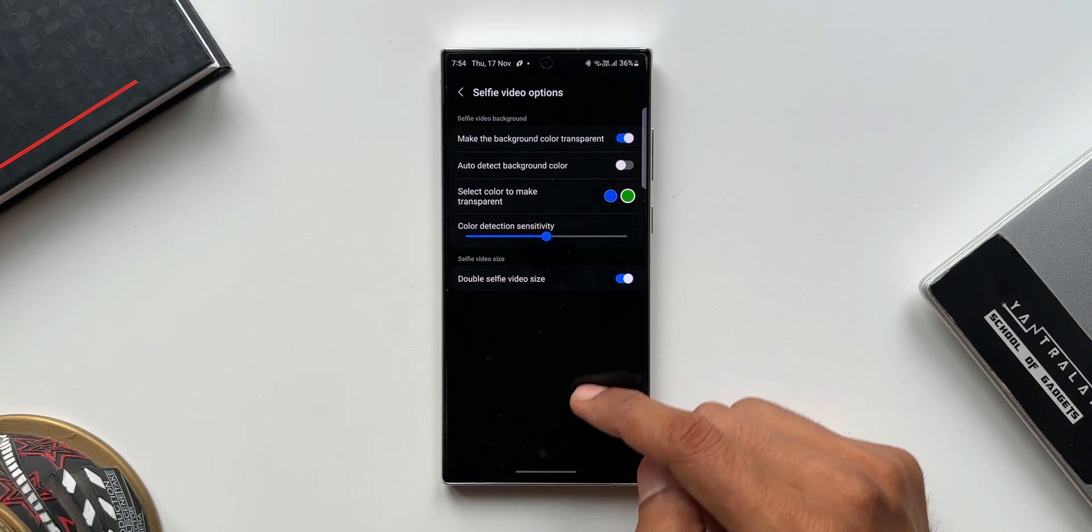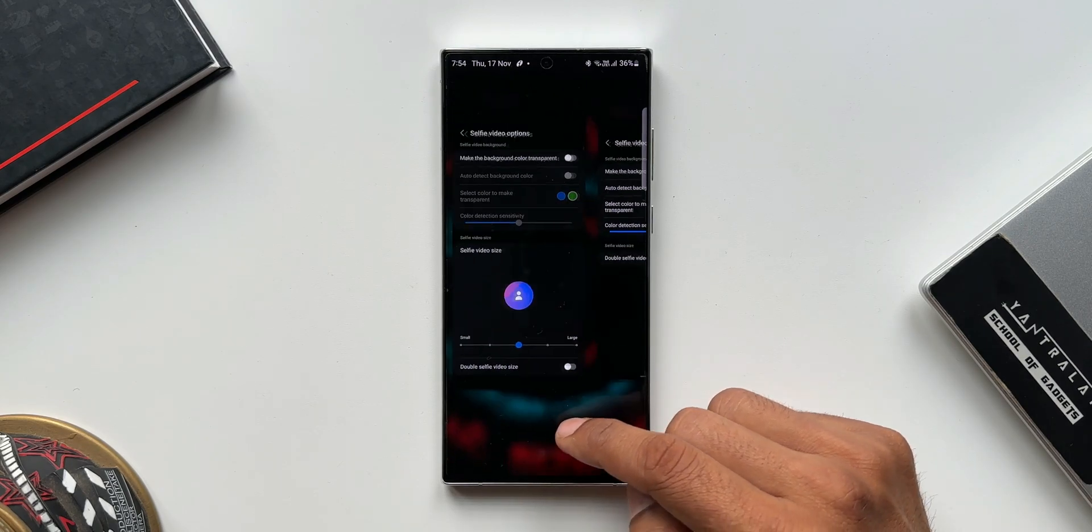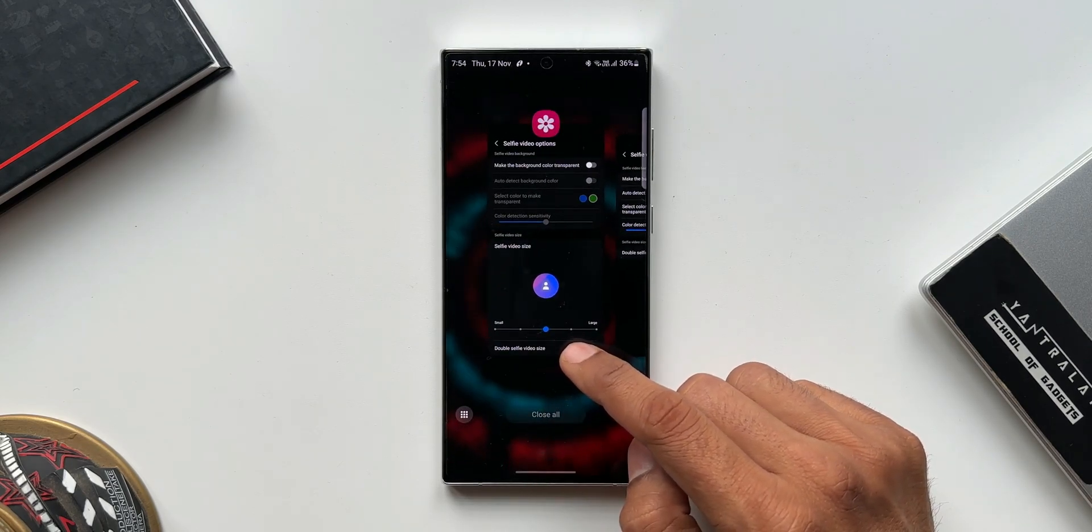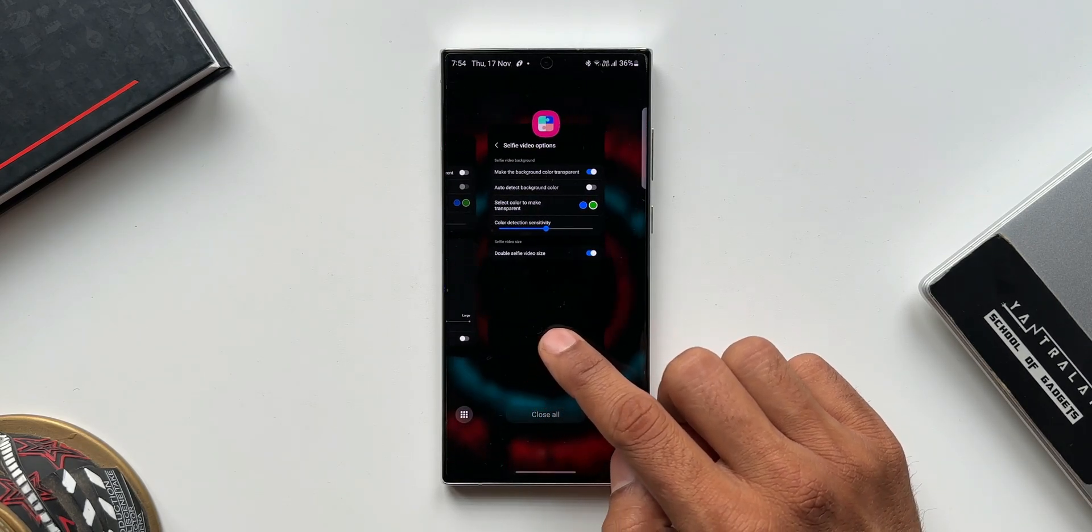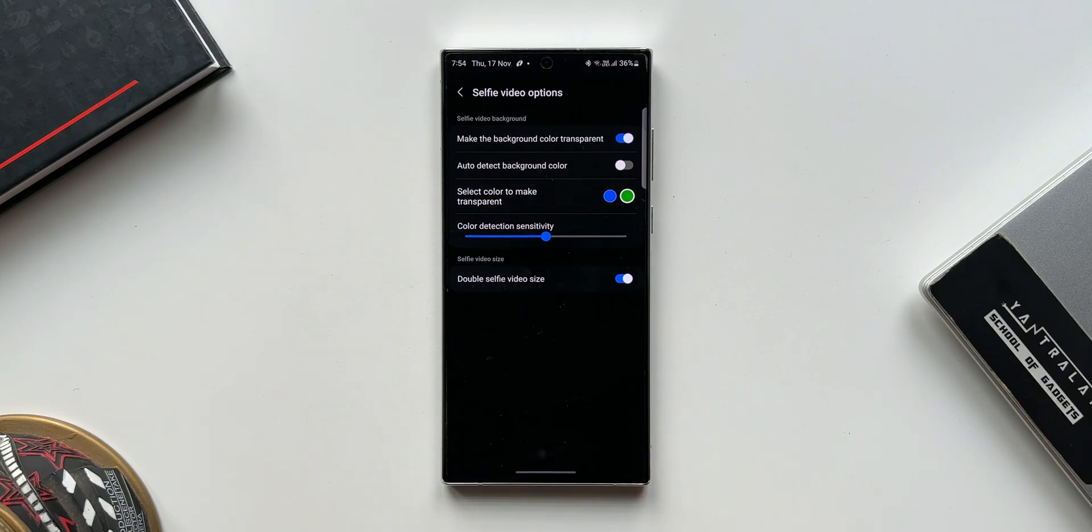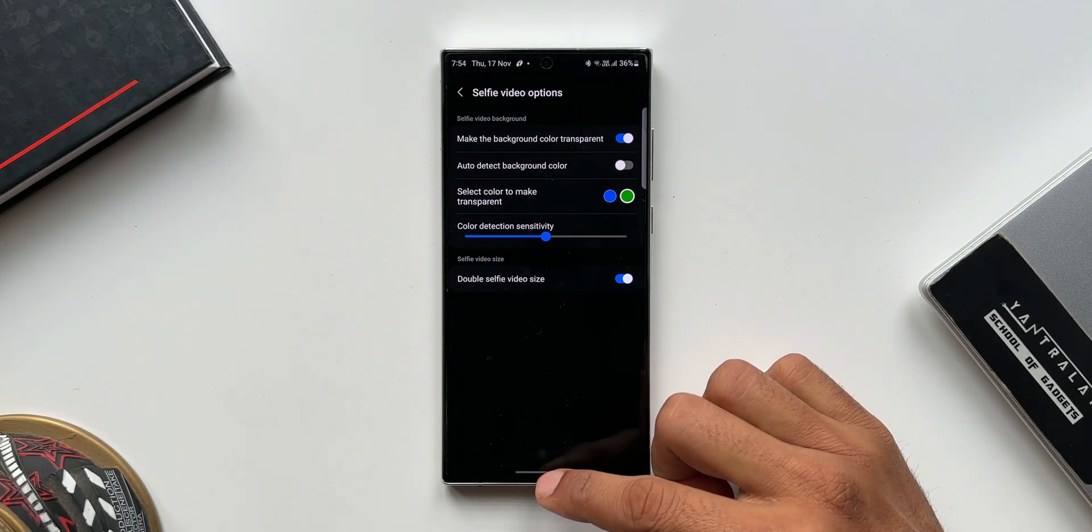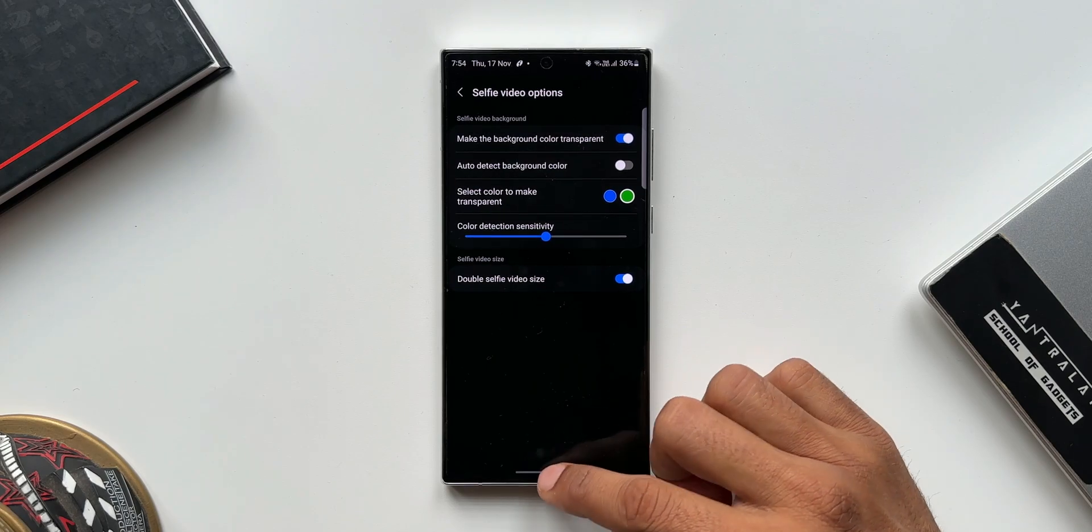So Samsung has simplified this feature as well. We just get one toggle now to double the selfie video size while recording the screen. These are the changes which we have got. No feature additions, just feature deletions, which is common on Samsung Galaxy phones.